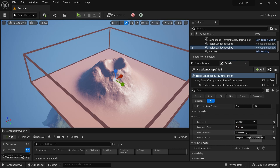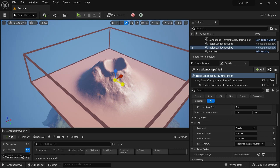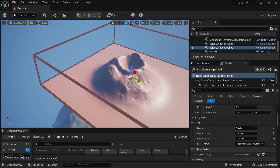I'm going to adjust the fading settings — this works better. As you can see, I can very easily edit my landscape and get real-time feedback.